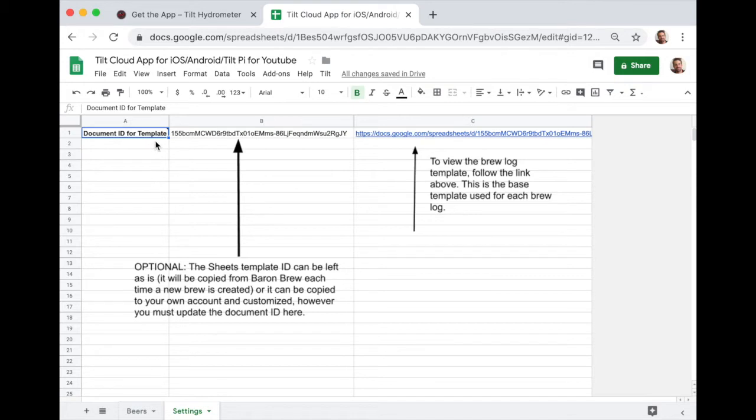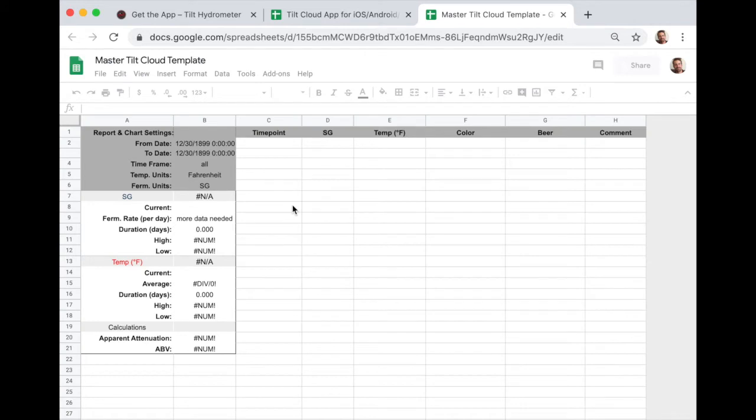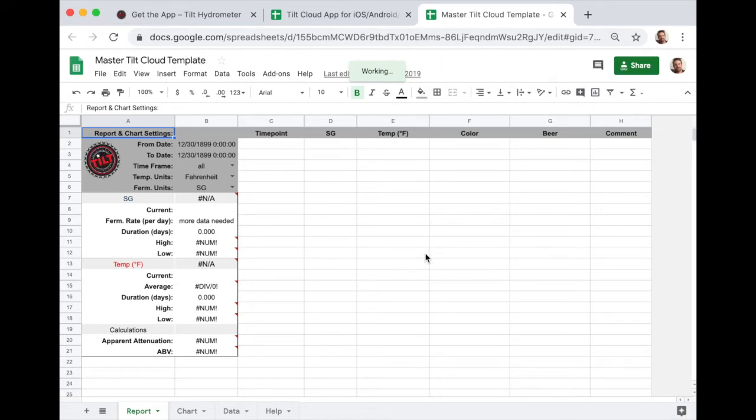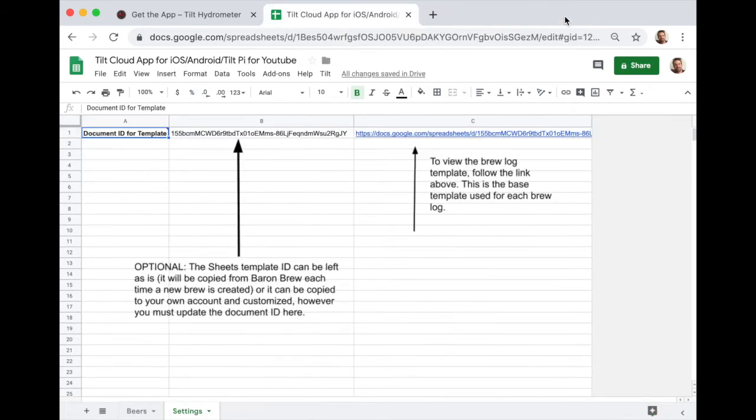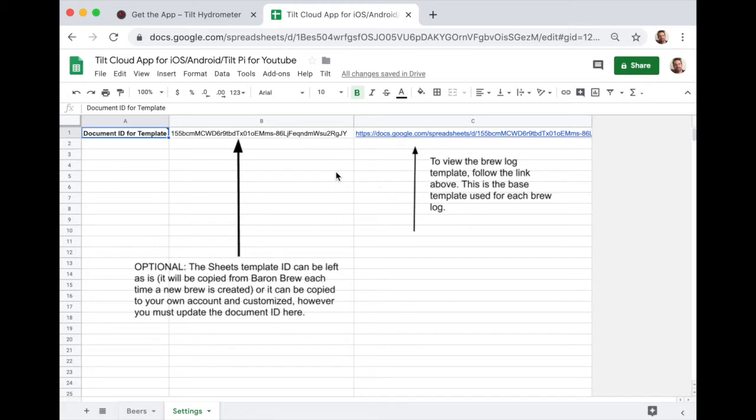So the document ID for the template, this is this template here and I'll click on it. This is the base template that every blog uses and starts with. So you can continue using this template or you can make your own. You can modify it, copy it and make your own template based on the template here. I'm not going to show you that in this video, but that is an option. So if you want something more custom, you can do it right here.